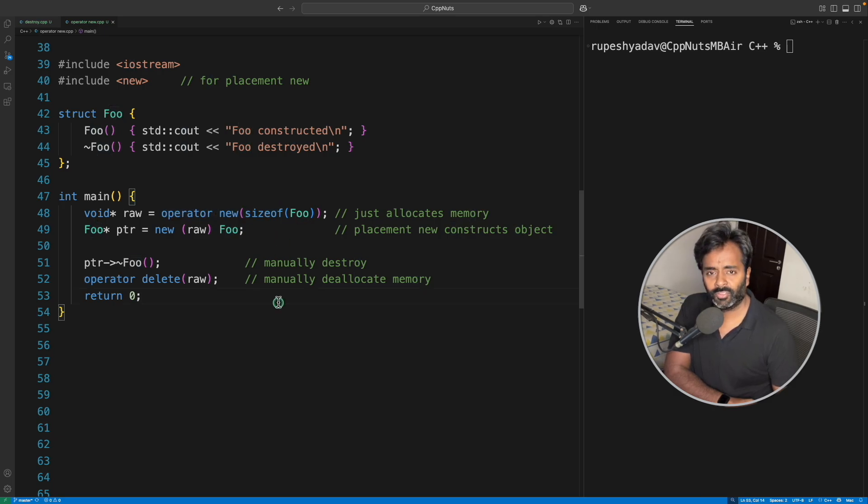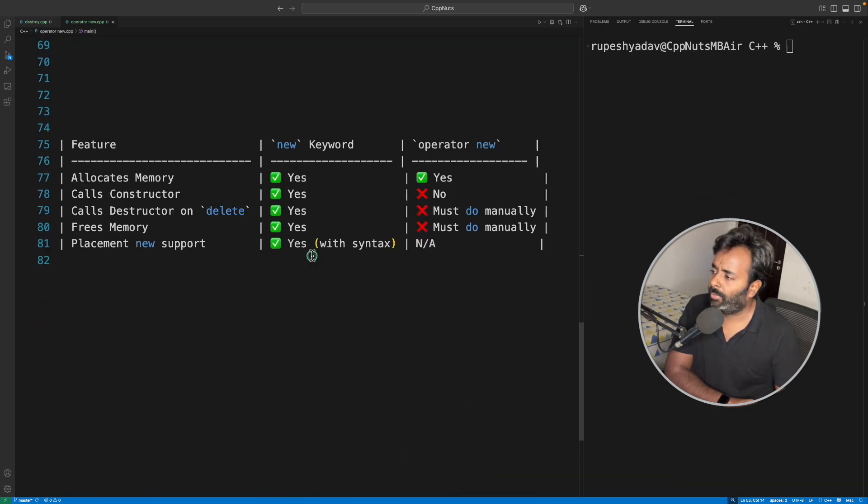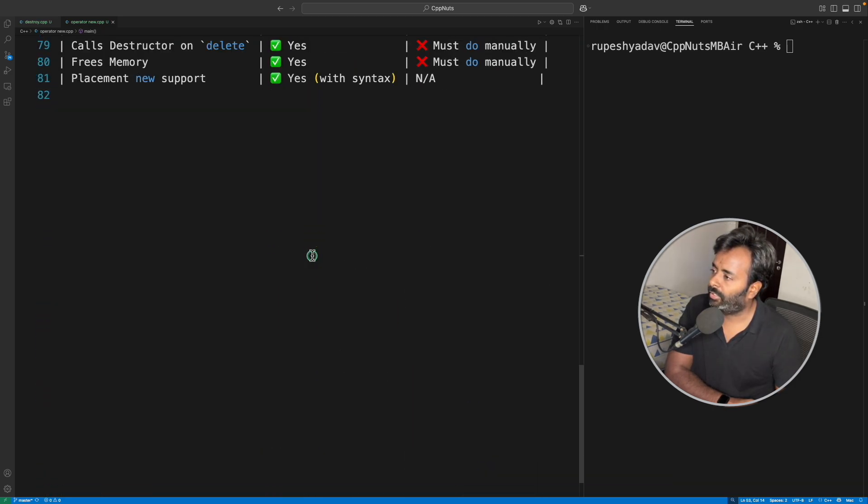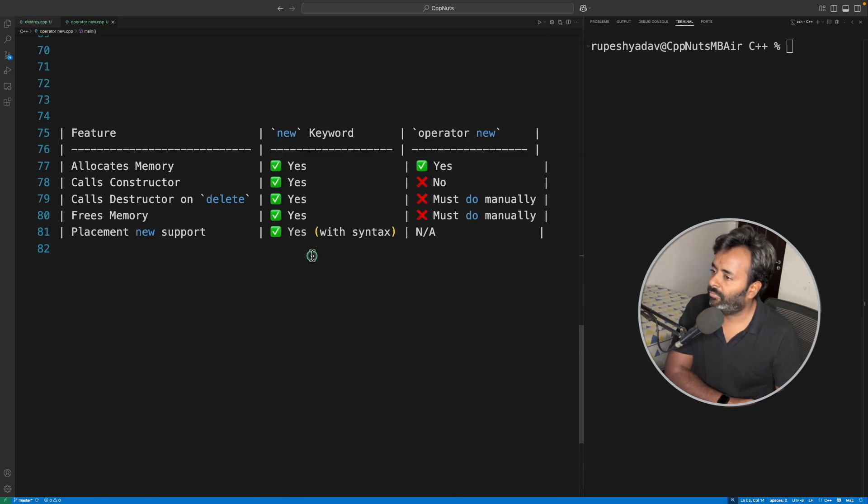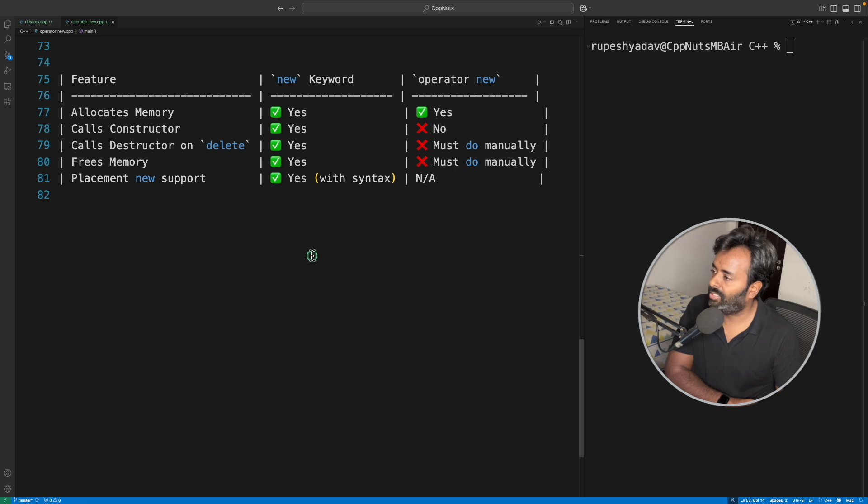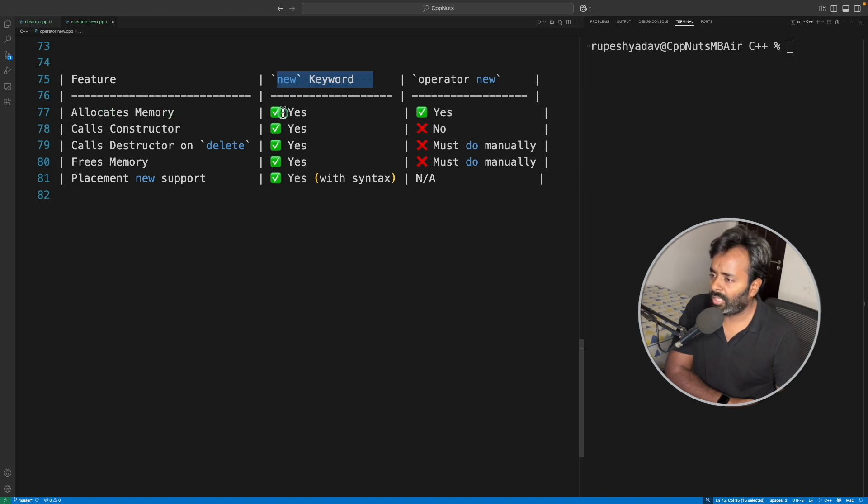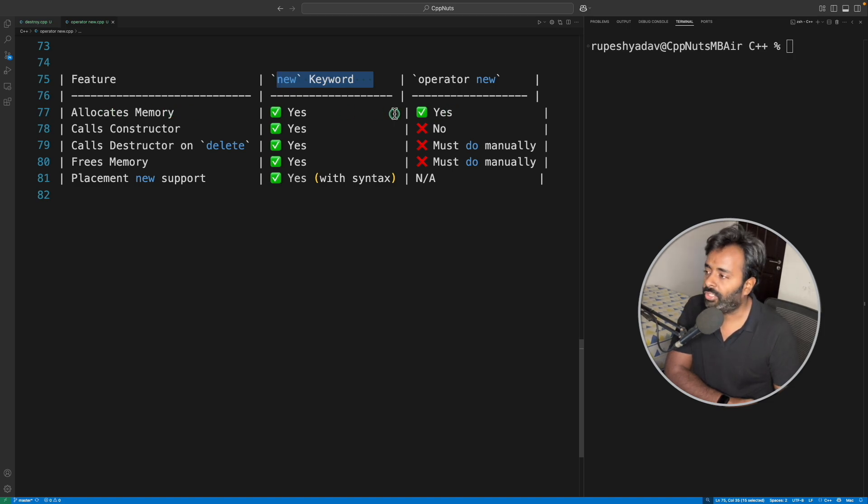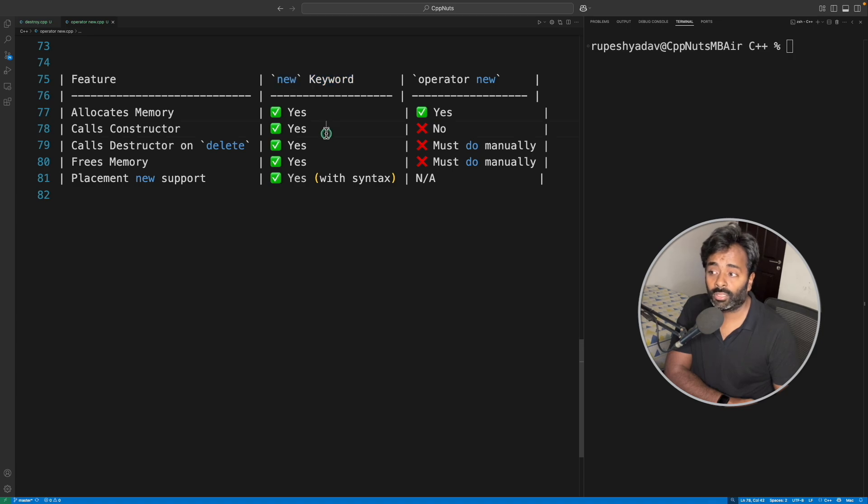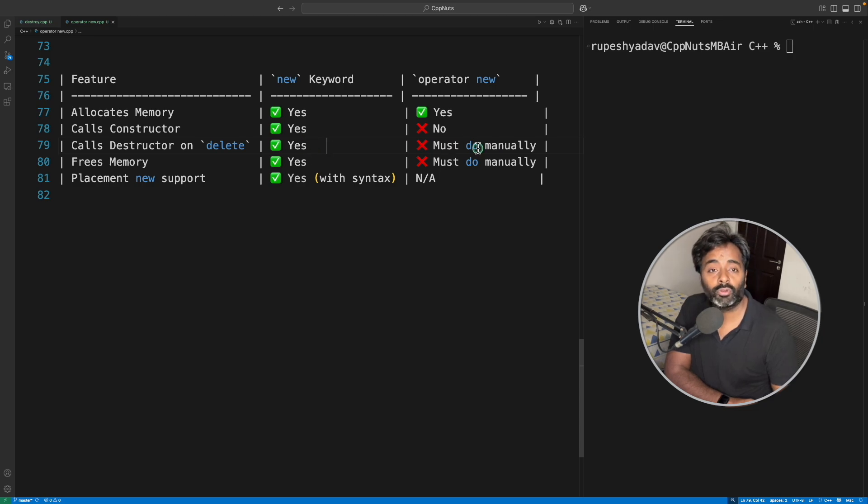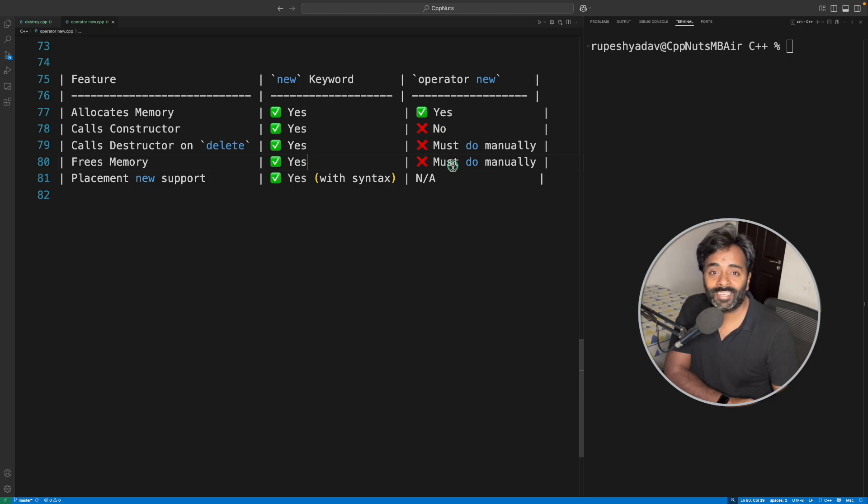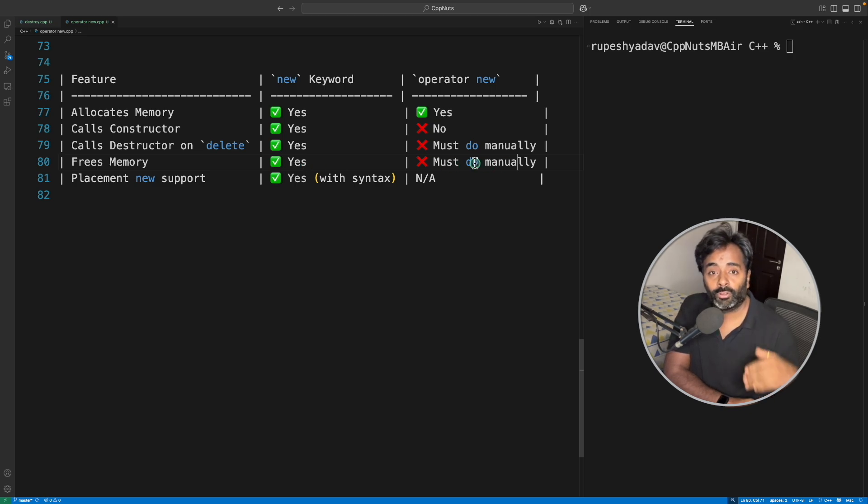Let's discuss a few key points and then we'll sum up this video. Let me pull a table here so it will be very easy to summarize. We have new keyword and we have operator new. Allocate memory: yes, both do. Calls constructor: the first one does, but the second one doesn't. Calls destructor on delete: yes, this guy does, but you have to do it manually in this case. Frees the memory: yes this frees the memory, this one doesn't, meaning you have to tell operator delete to deallocate this memory.